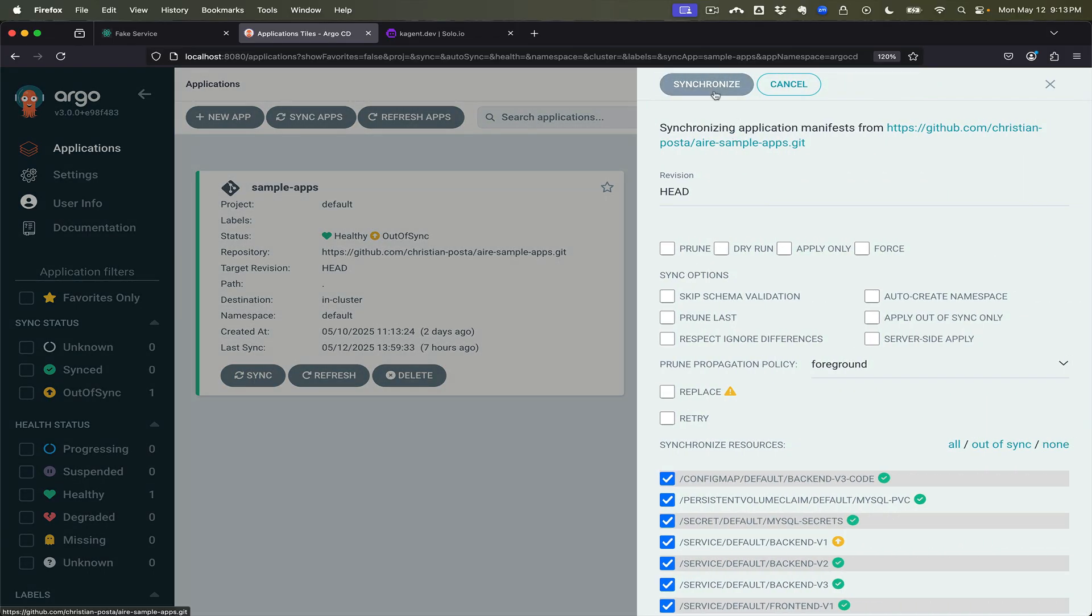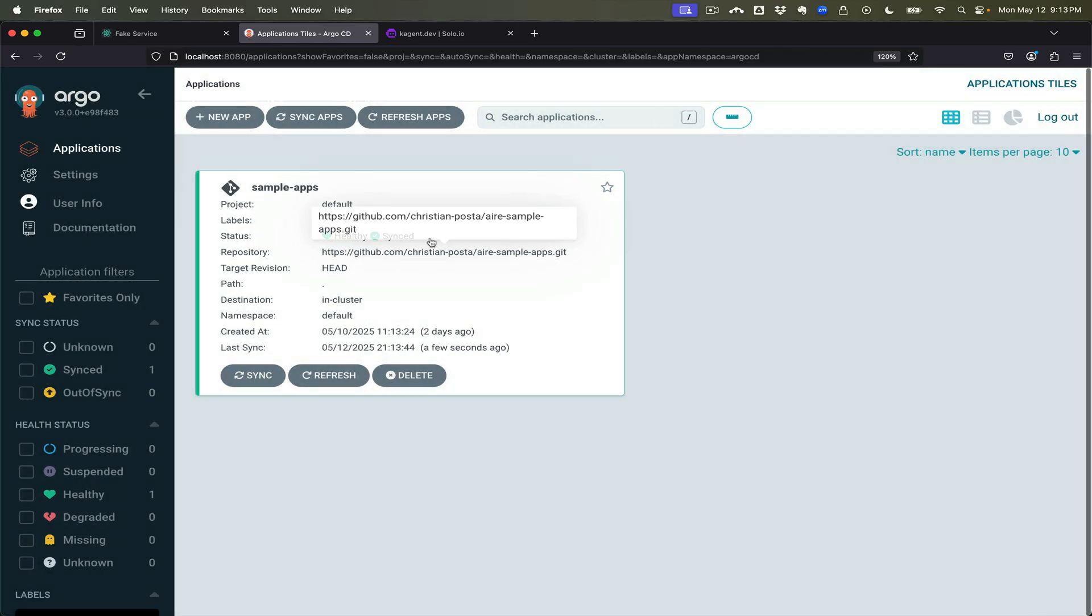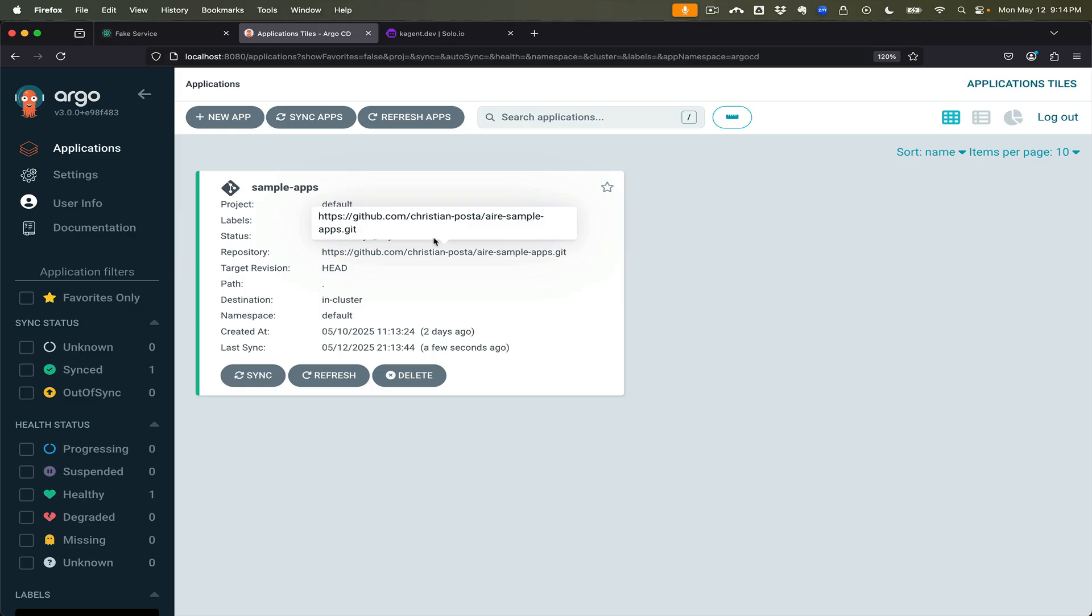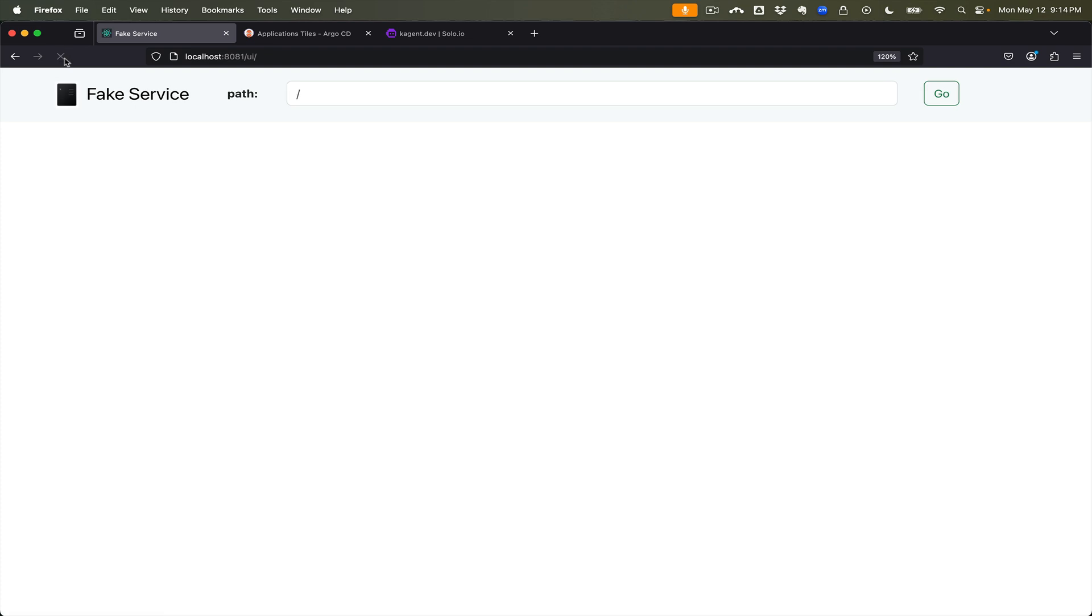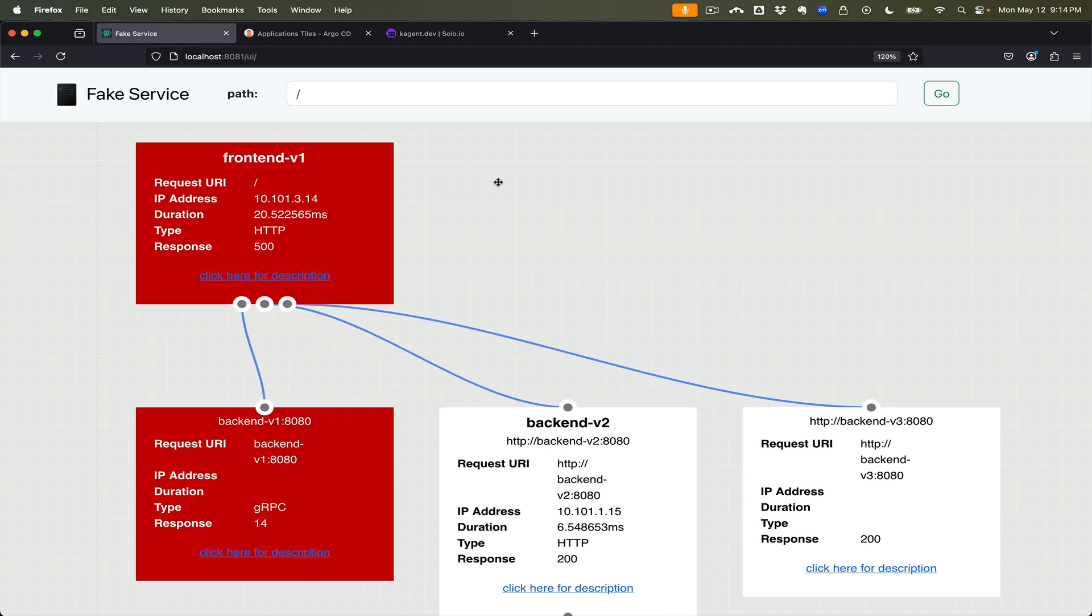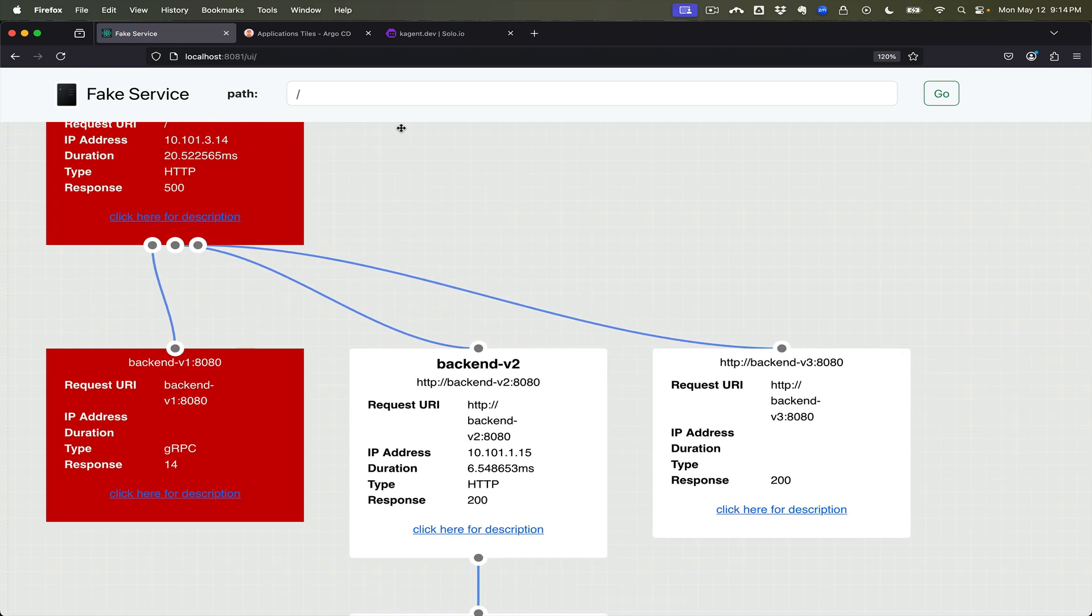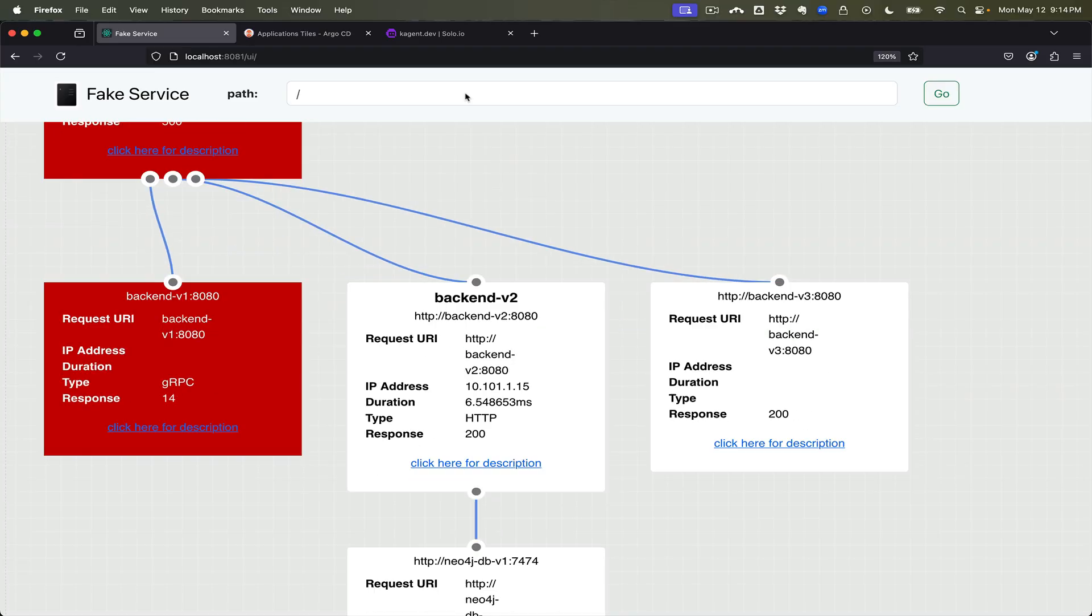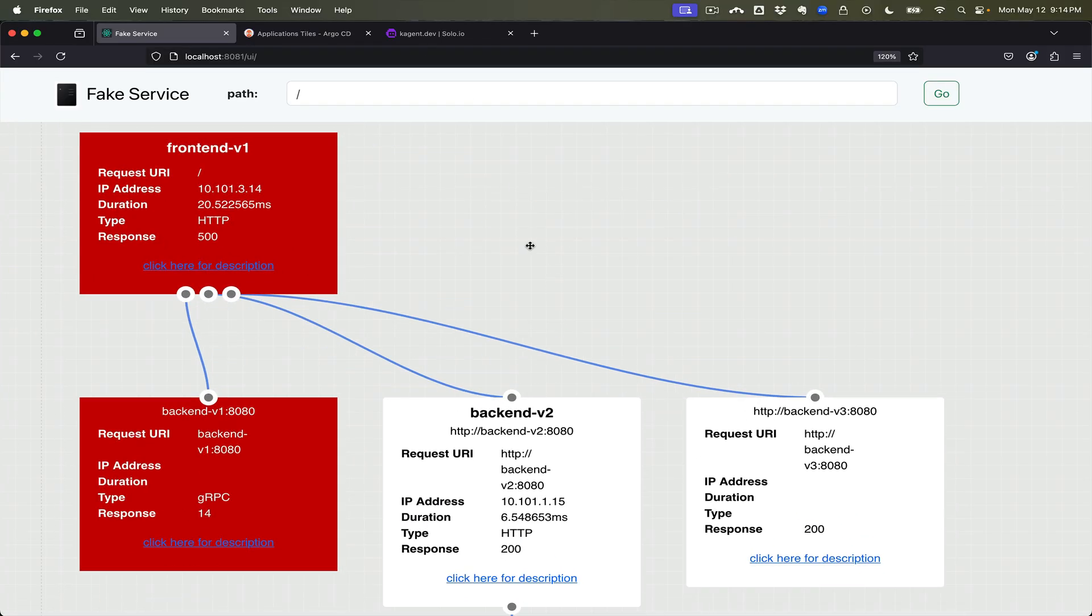Let's go ahead and sync that to the cluster. And now if we come back to our fake service and refresh, we can see that the front end when it calls backend v1 there's a failure now.